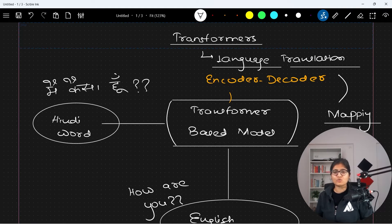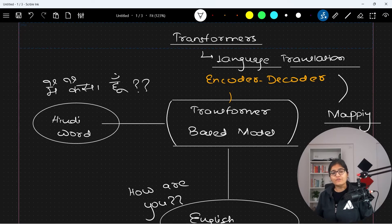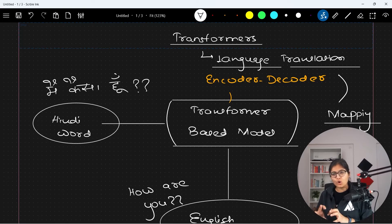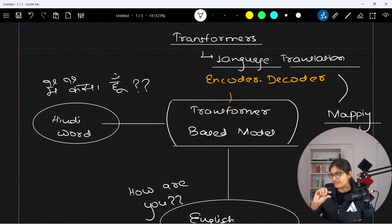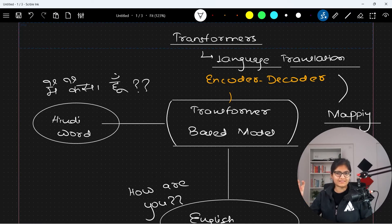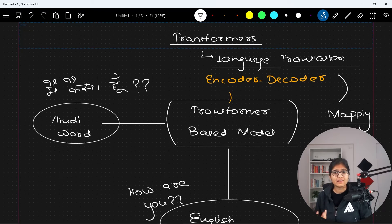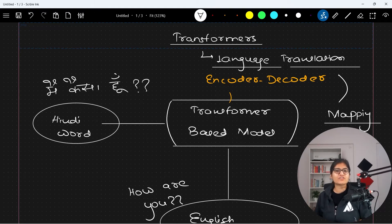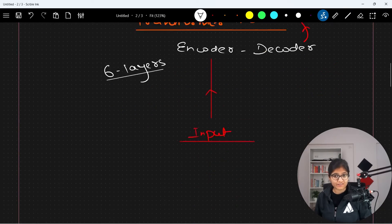One more example is the auto-completion task, where for example while writing mails, if you are writing something, it automatically suggests further points or sentences. All these are applications of transformers, which are very widely used nowadays.